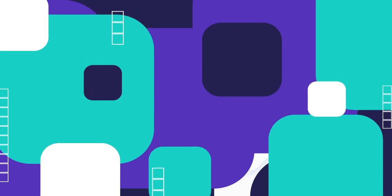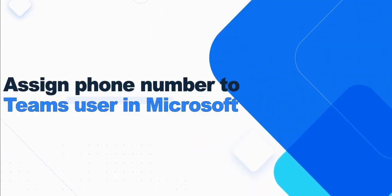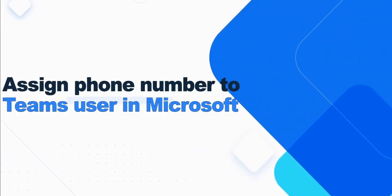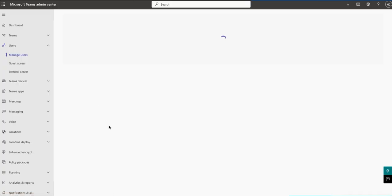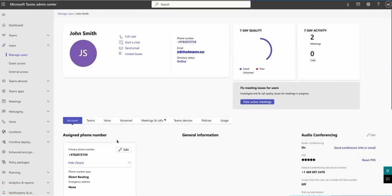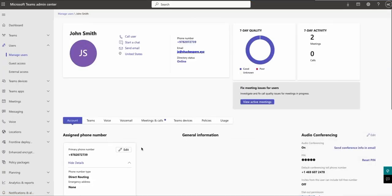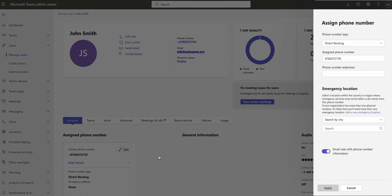Now we need to assign phone numbers to the Teams users. Go to the Manage Users section, click on a user, and then click Edit under their account settings. Set the phone number type to Direct Routing. Assign the user's SIP DID phone number, then save the configuration.